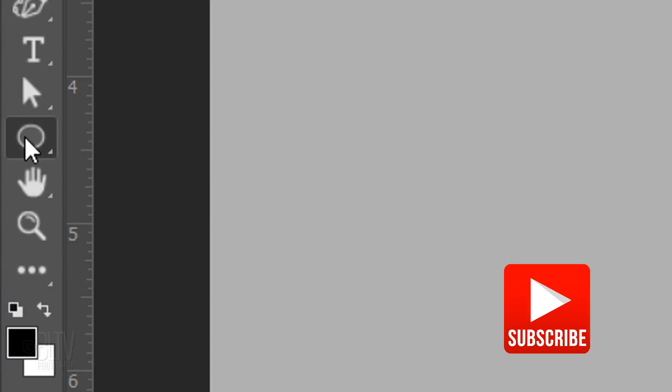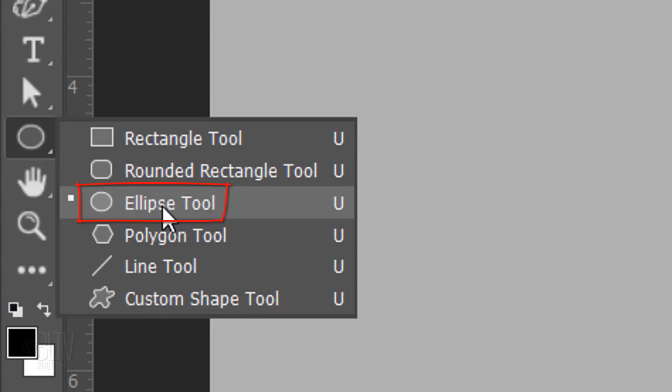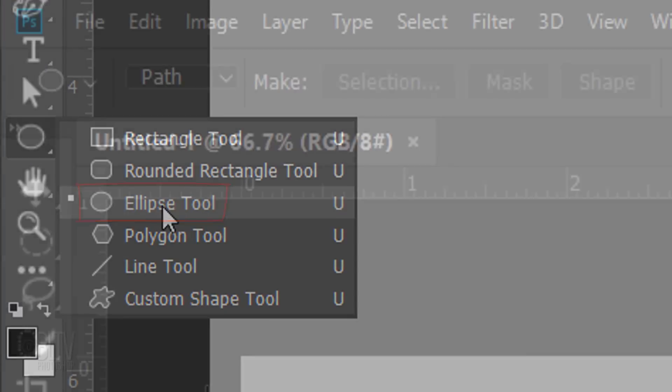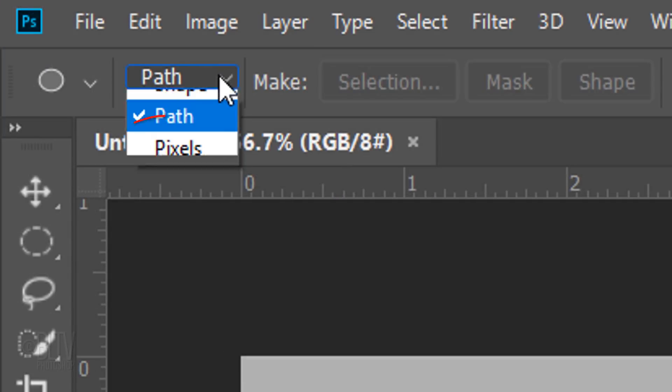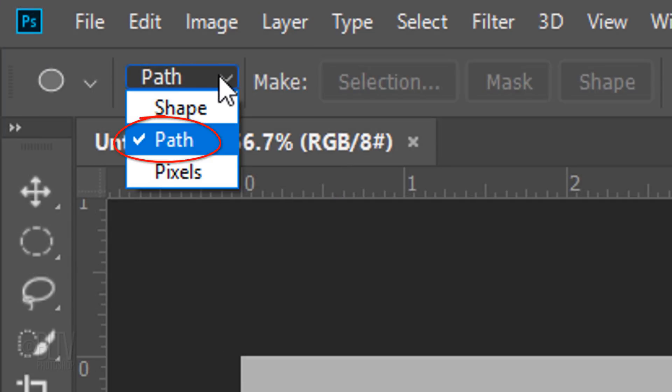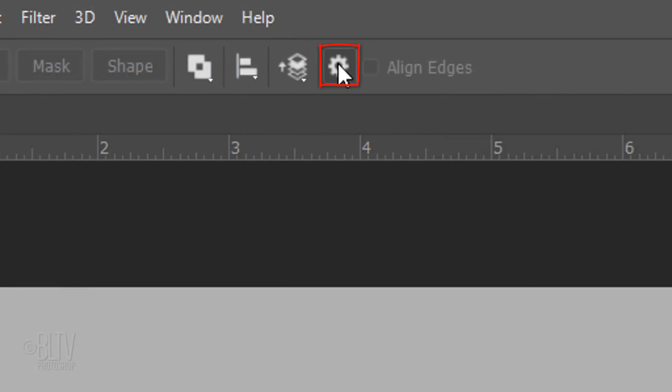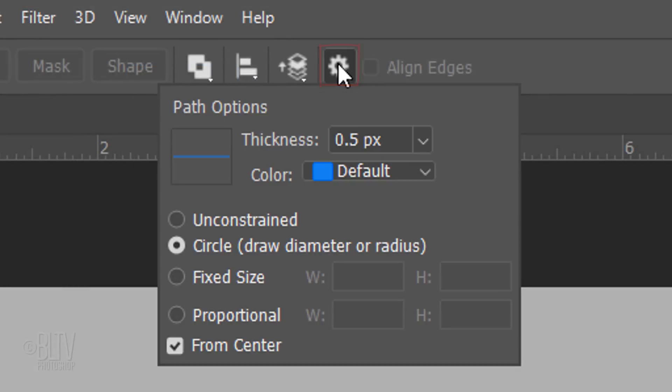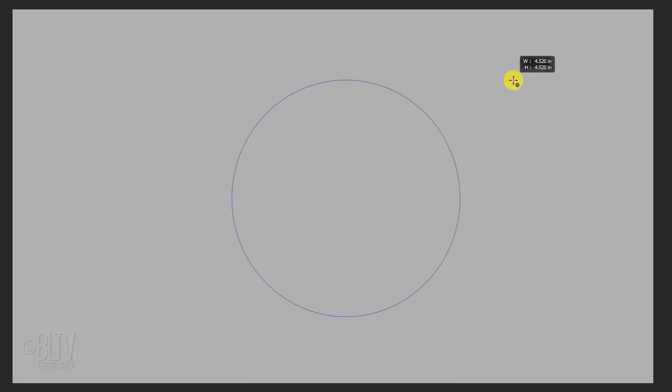Open your Ellipse Tool and choose Path. Click the gear icon and tick Circle and check From Center. Drag out a circle approximately this size.